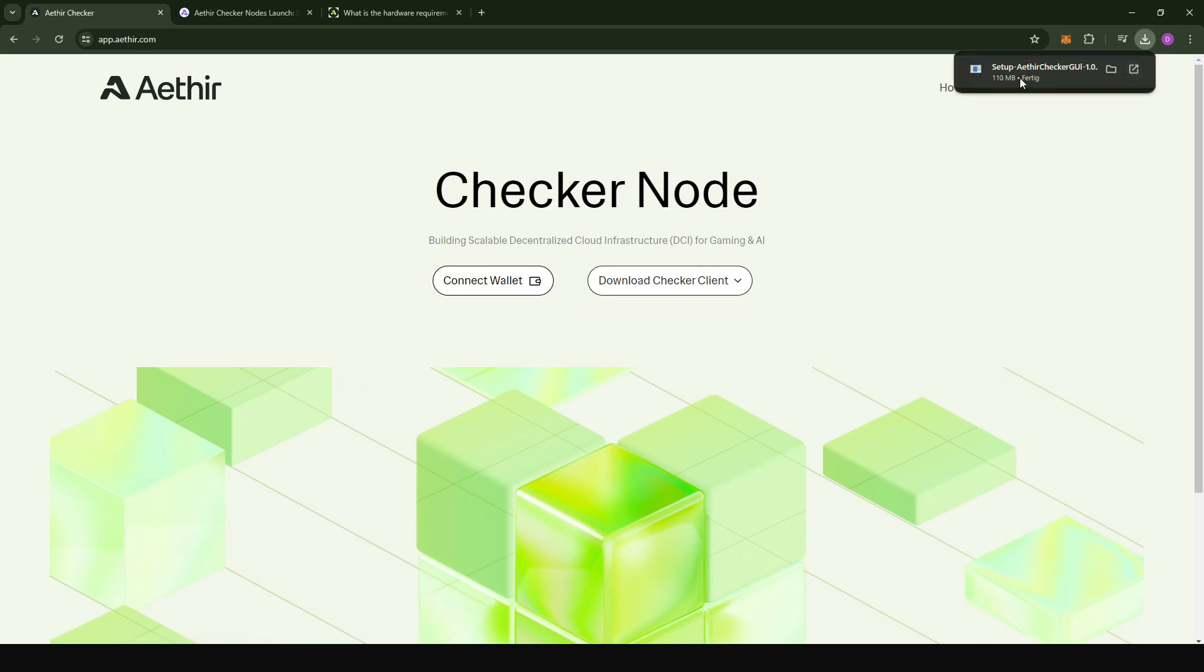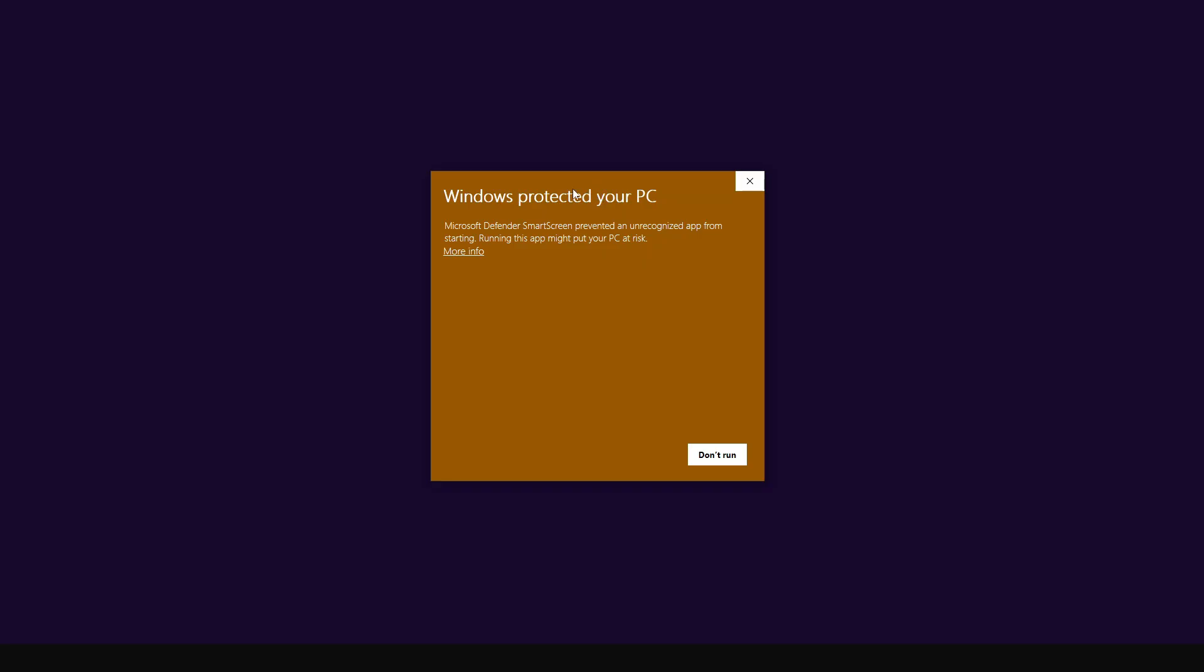Now the setup has downloaded. I'm going to directly open the application. You could get a notification like I have here that Microsoft Defender SmartScreen prevented the unrecognized application from running. If you are sure you downloaded the application from a credible source like app.ata.com, just click on more info and then choose run anyway.